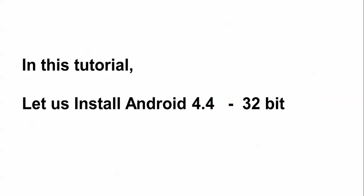Hello everyone, welcome to the cloud network. In this tutorial you will install Android 4.4, the latest version, in VirtualBox 32-bit. Let me tell you what is Android.